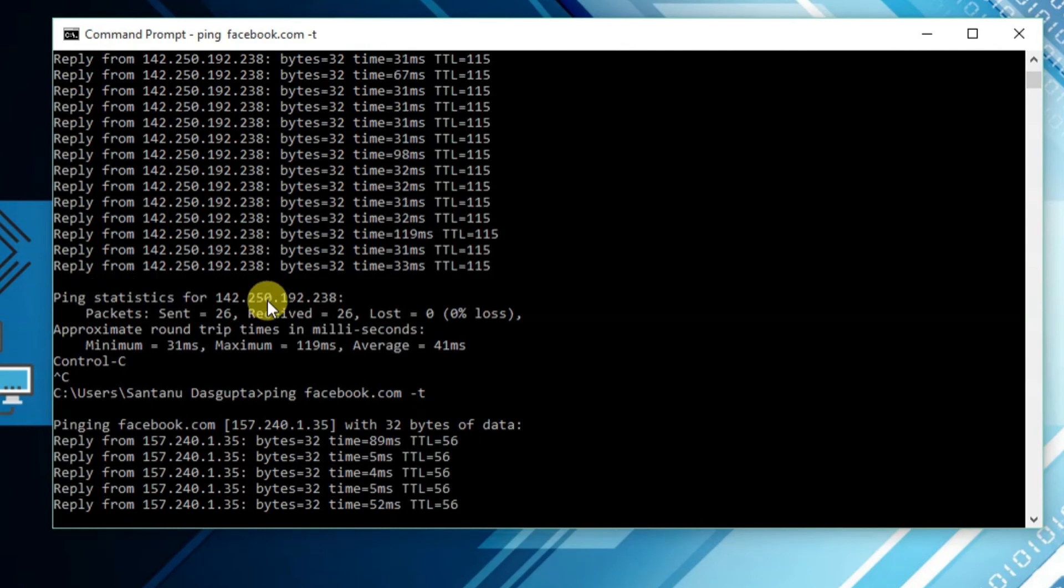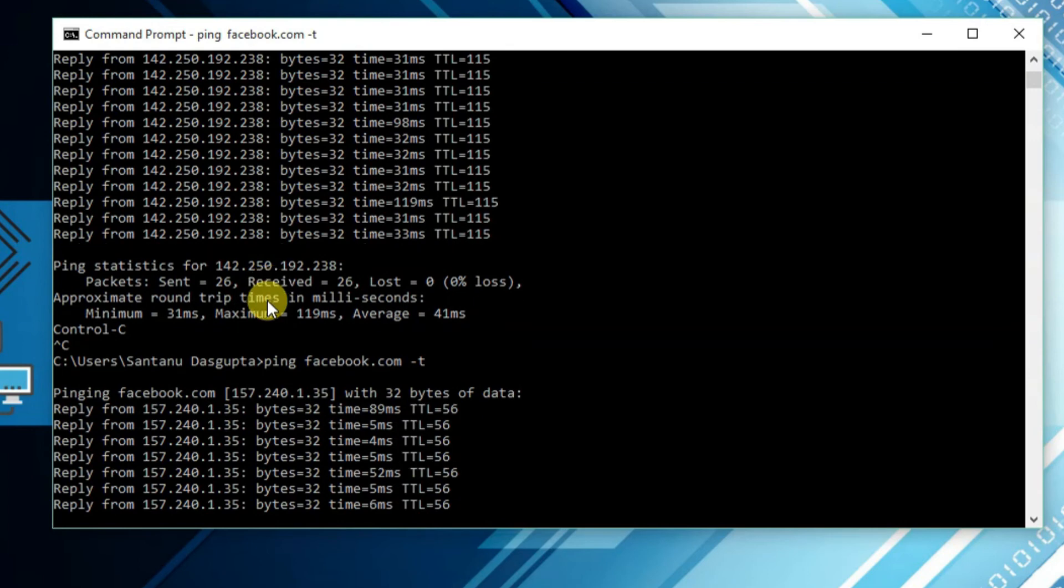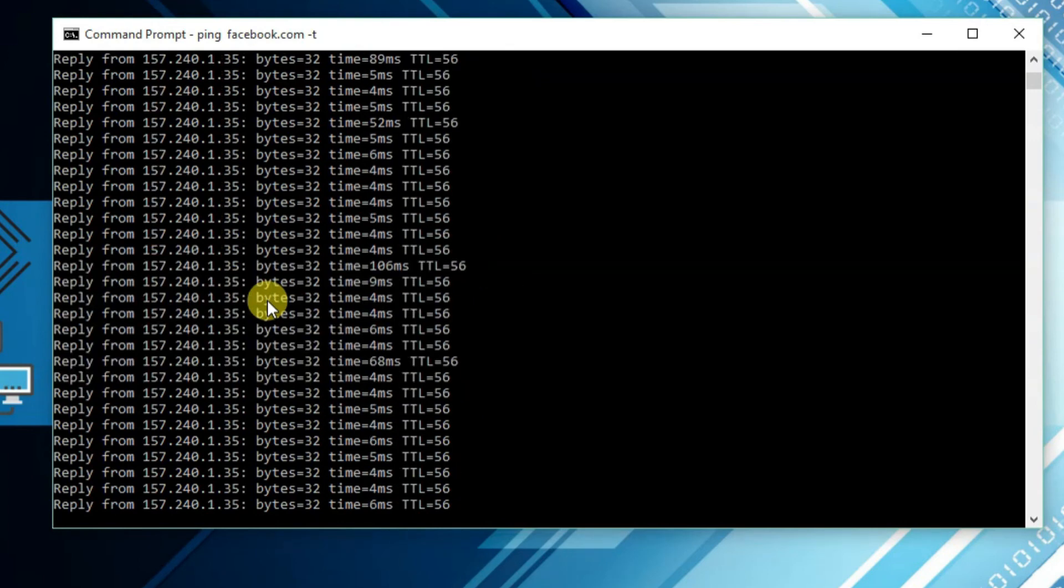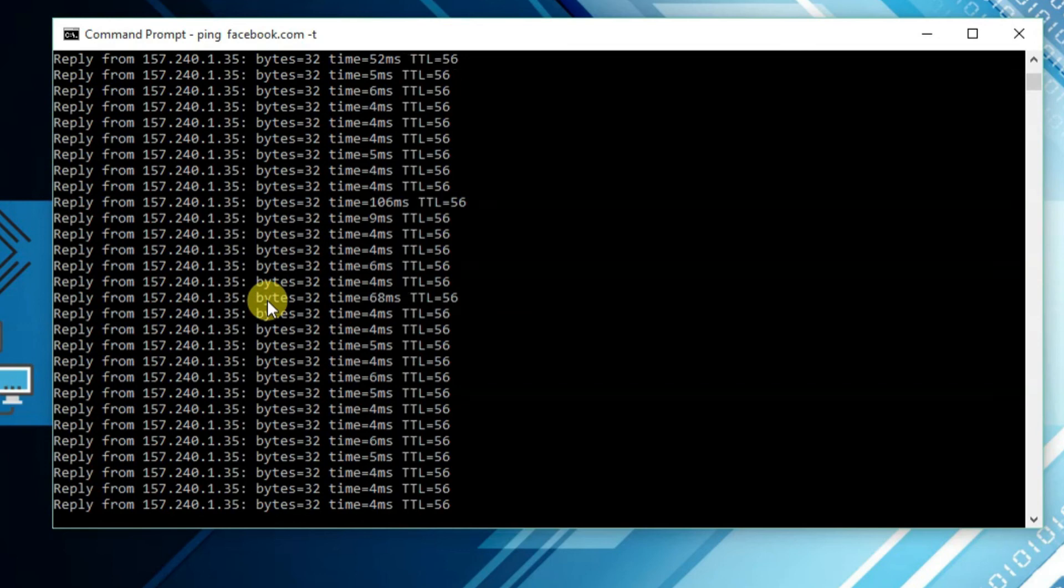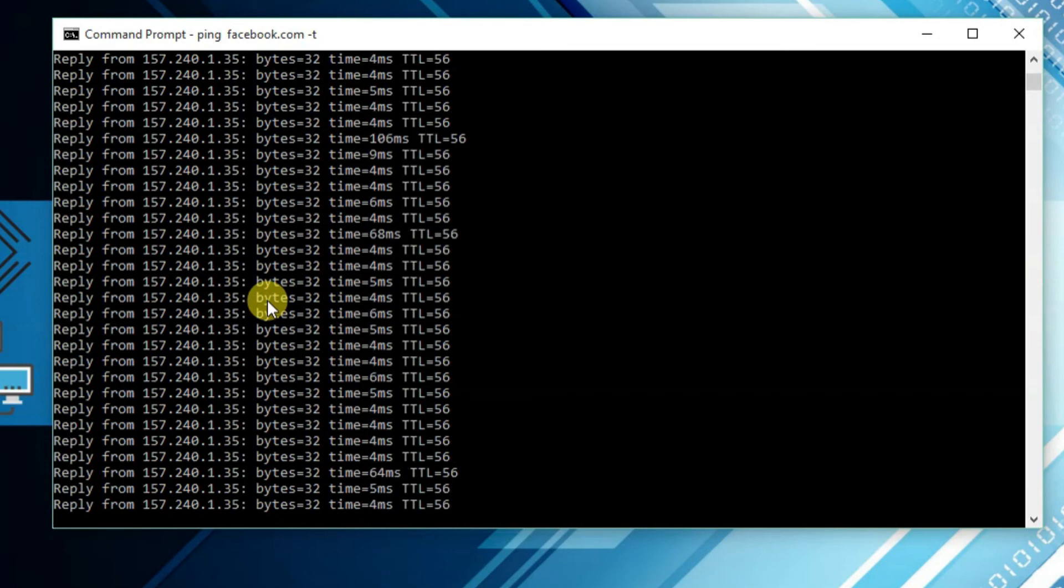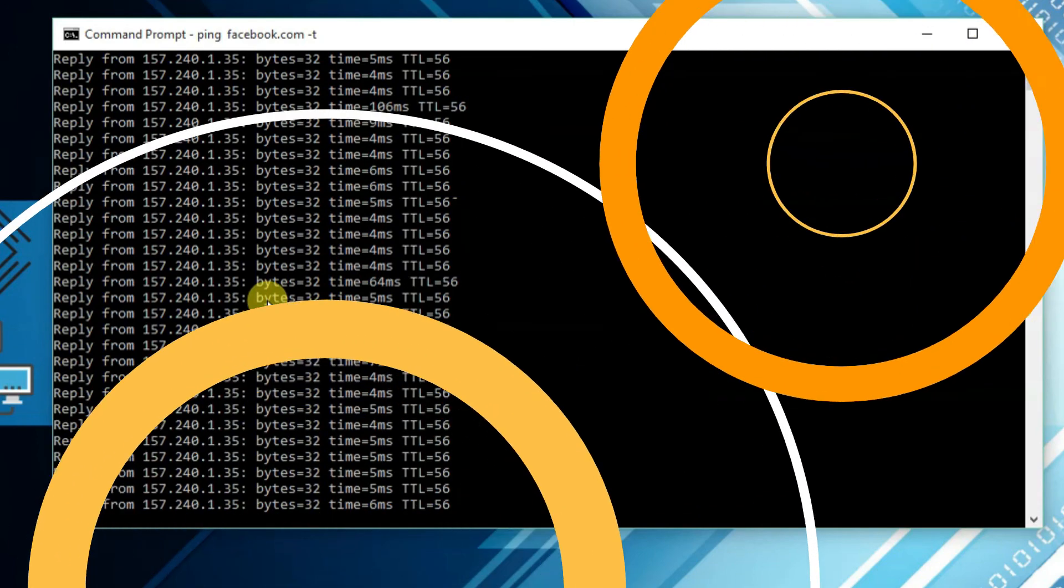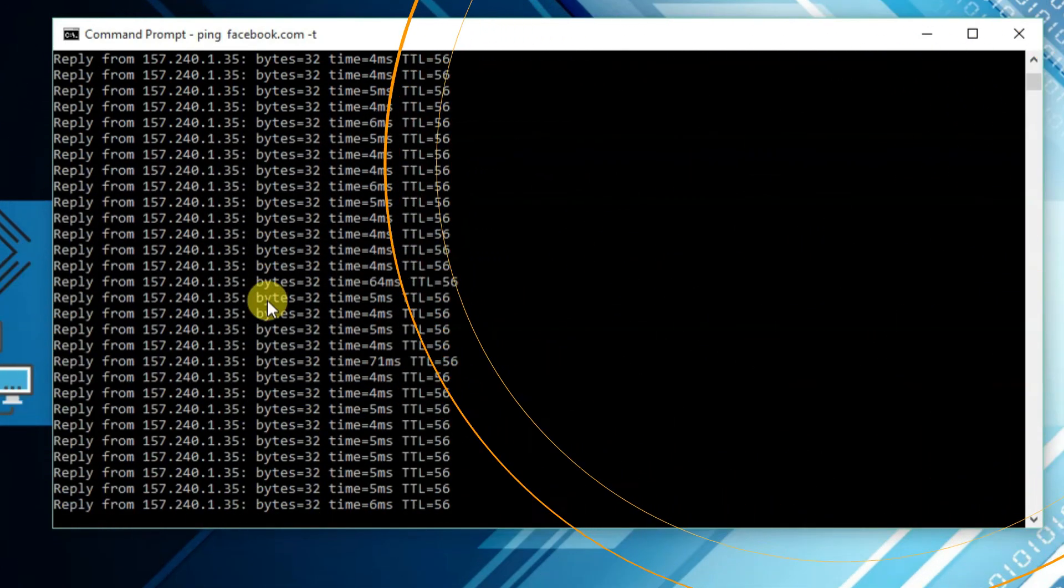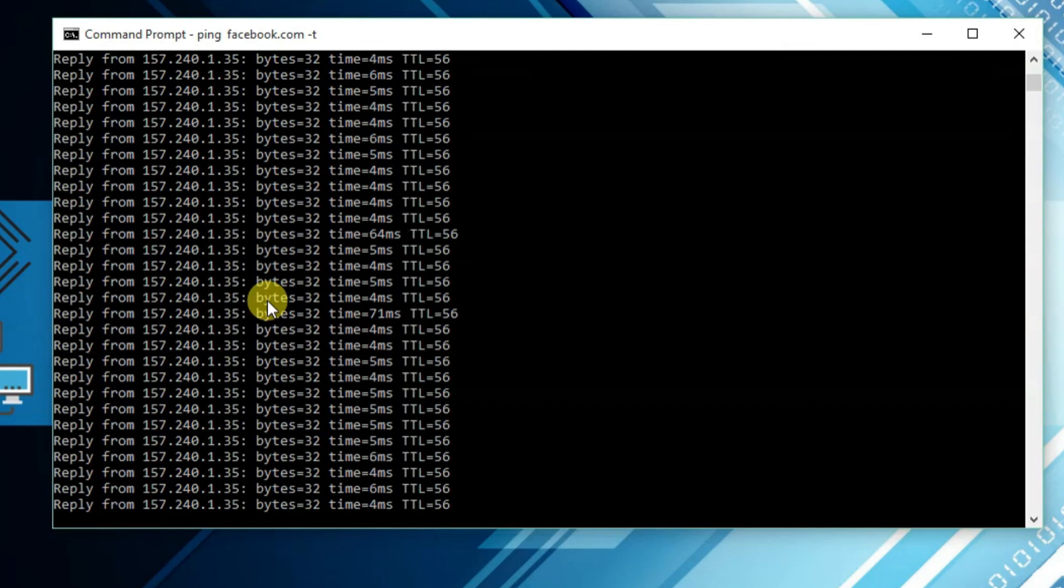This is the way you can find any domain name ping test. During this ping test, if you find request timed out, it means the ping test took longer time, more than four seconds or 4000 milliseconds. This could be a problem of your network connection. So this is how you can ping an IP address or a domain name in Windows.